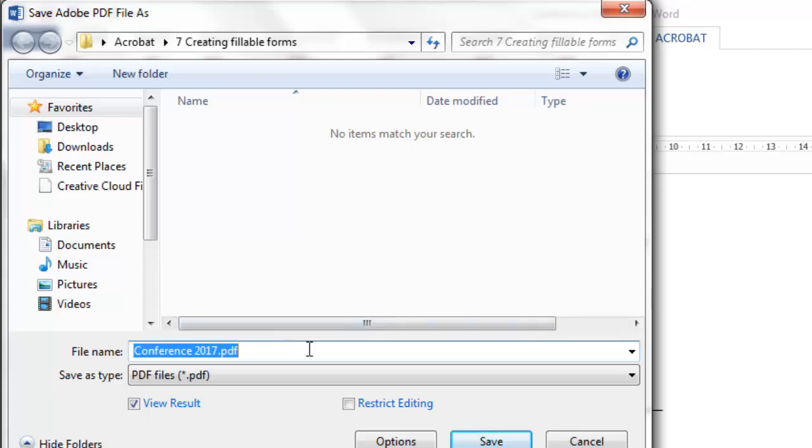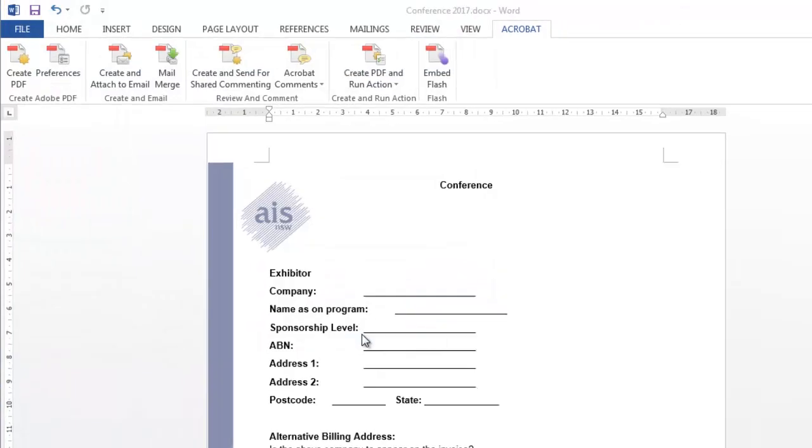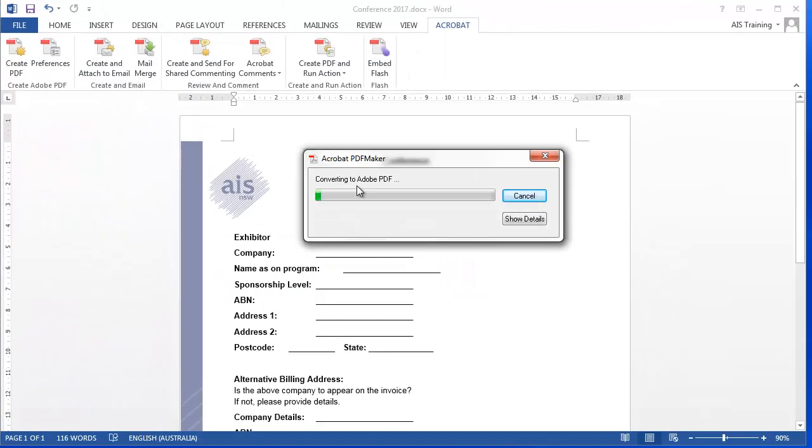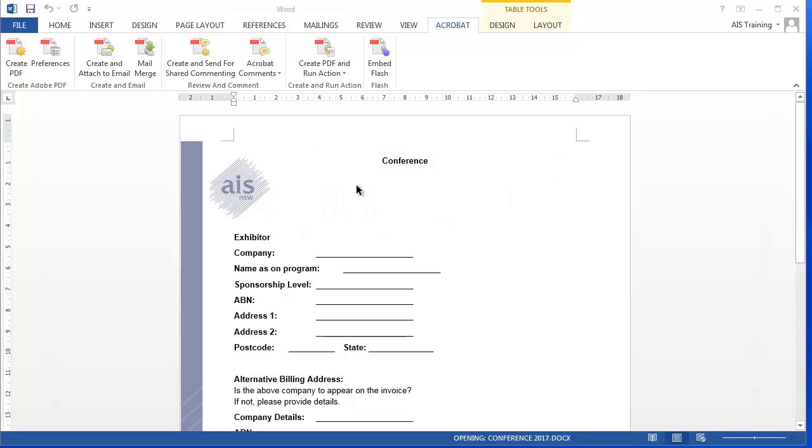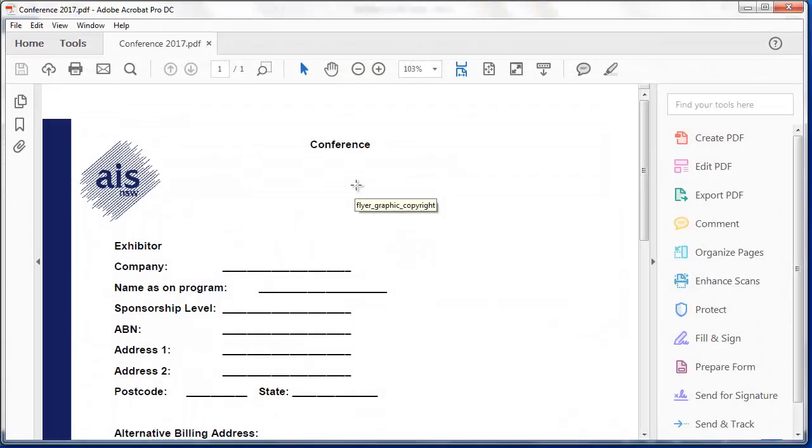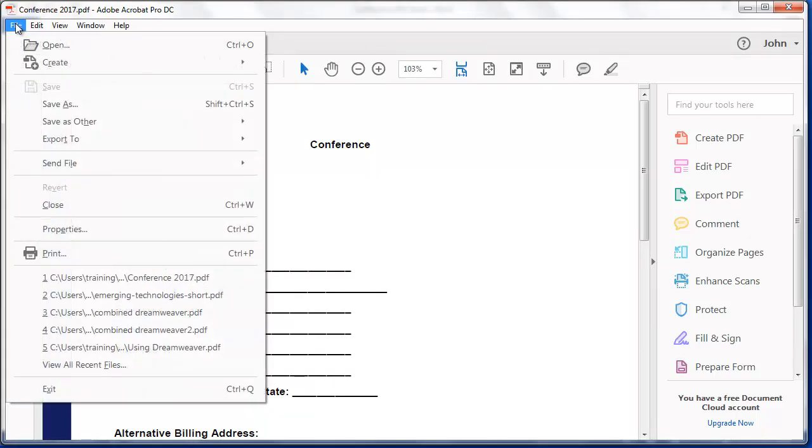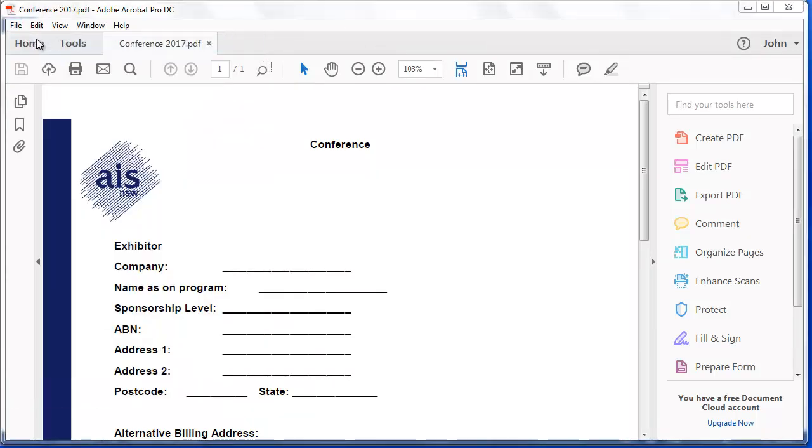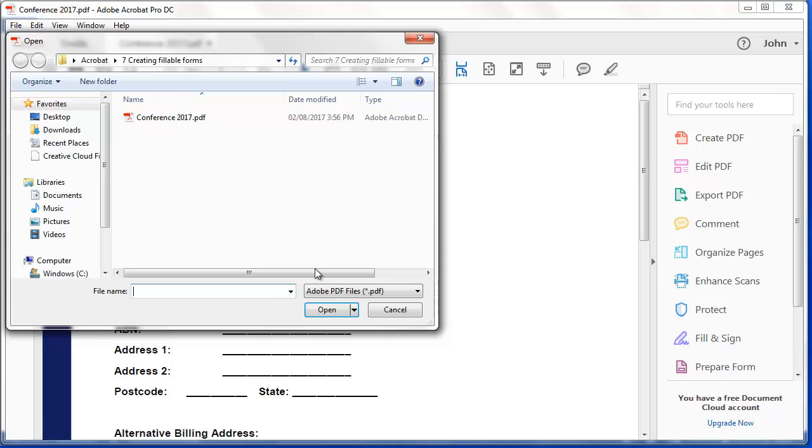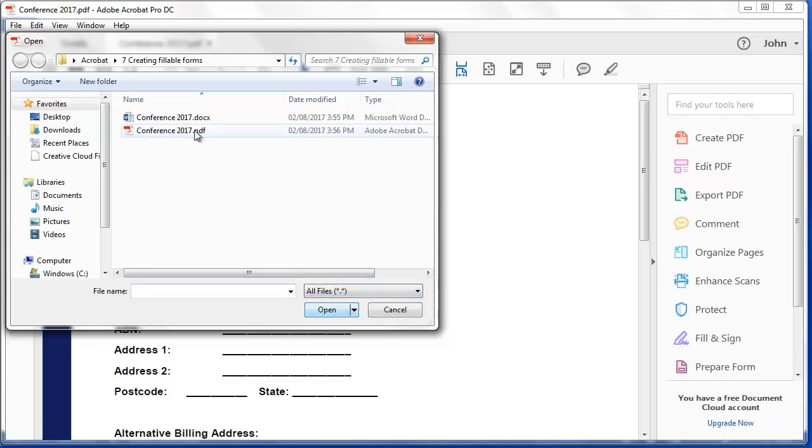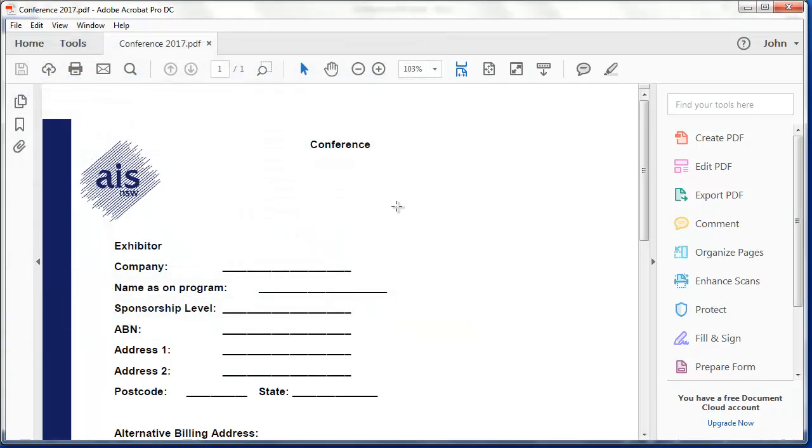It'll ask me to save it. It's creating that. And there it is. Now the other way I could have created this is to open Acrobat and under the file menu, open and open all files and I could have opened that conference doc there.